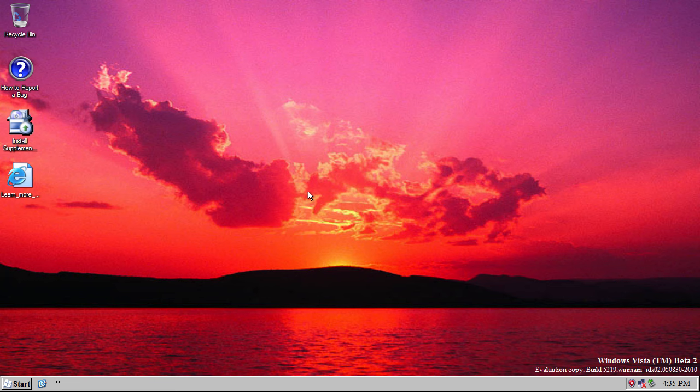However, like I say, apparently WinFS is in this build somewhere, but I can't find it. I can't find a service for it, I can't find any files for it. So, again, if you've used this build and you've seen it, or you've seen any evidence for it yourself, please do let me know.